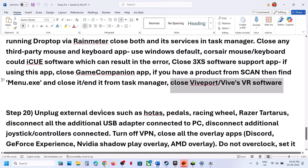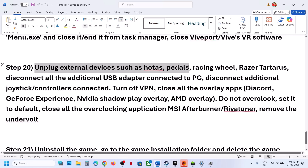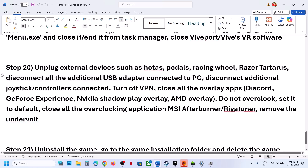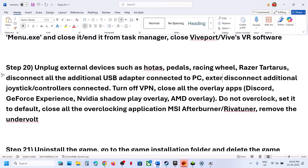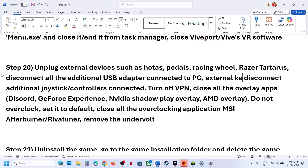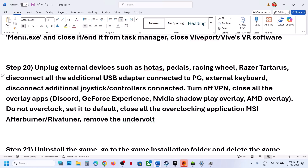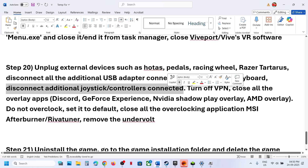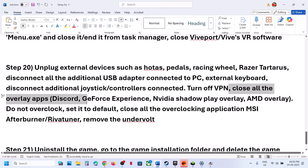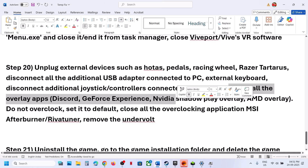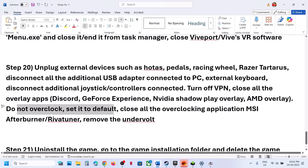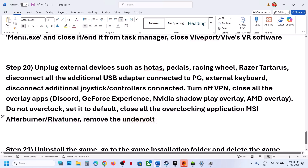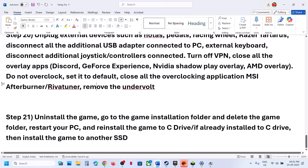The next step is to unplug all external devices: HOTAS wheels, pedals, USB adapters, external keyboards (wired or wireless), extra controllers, and extra dongles. Turn off VPN, close all overlay applications like Discord and GeForce/NVIDIA ShadowPlay. Do not overclock — set everything to default and close overclocking applications like MSI Afterburner and RivaTuner. Remove any undervolting and then launch the game.